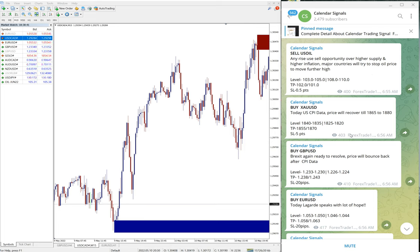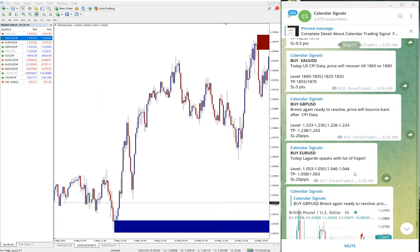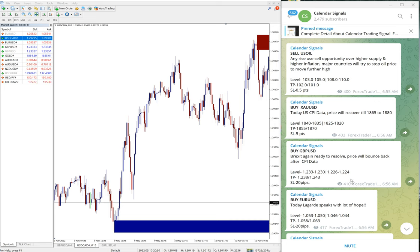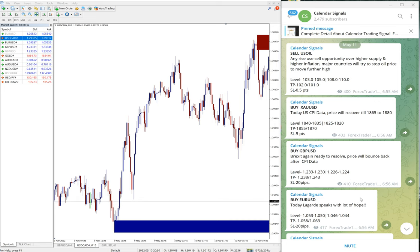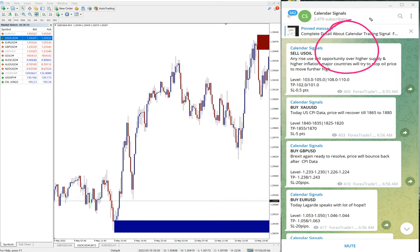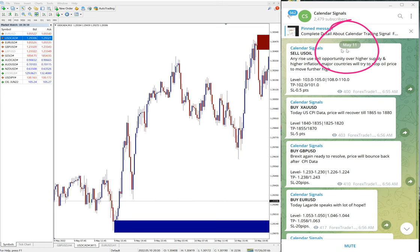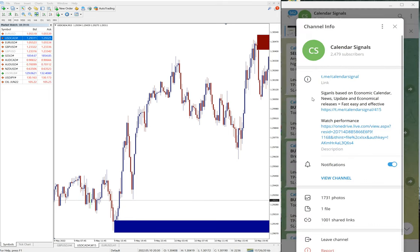Hello traders, welcome to Forex Trade One. Today we are going to show you the performance of our today's calendar signal. Today is May 11th, you can see the date pop up here May 11 in this area. As I scroll down you can see May 11 and all these free signals posted on this channel.